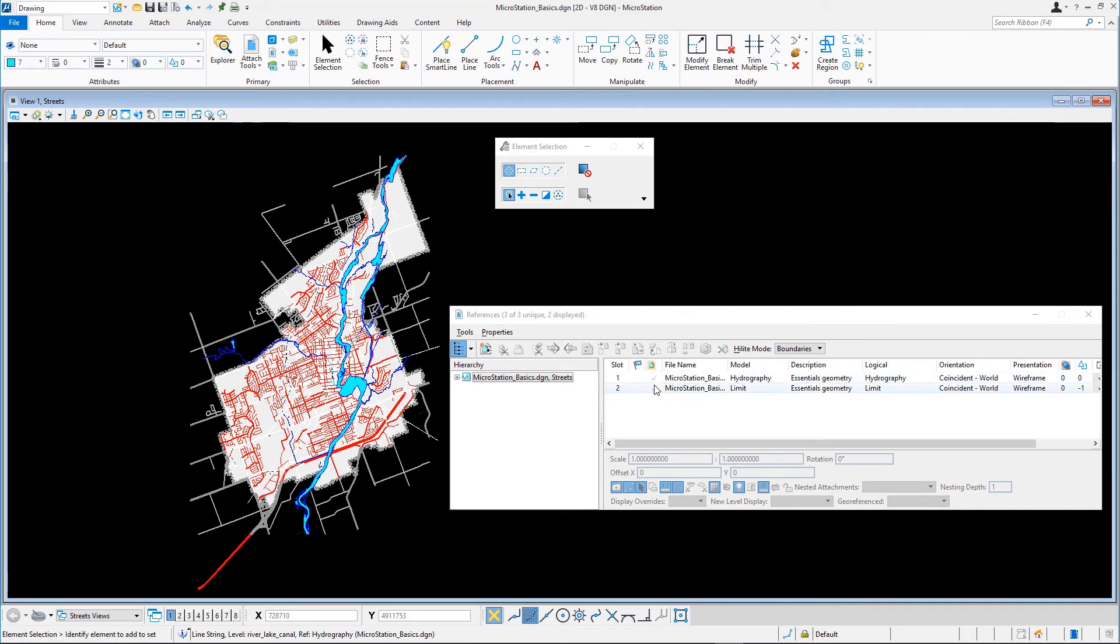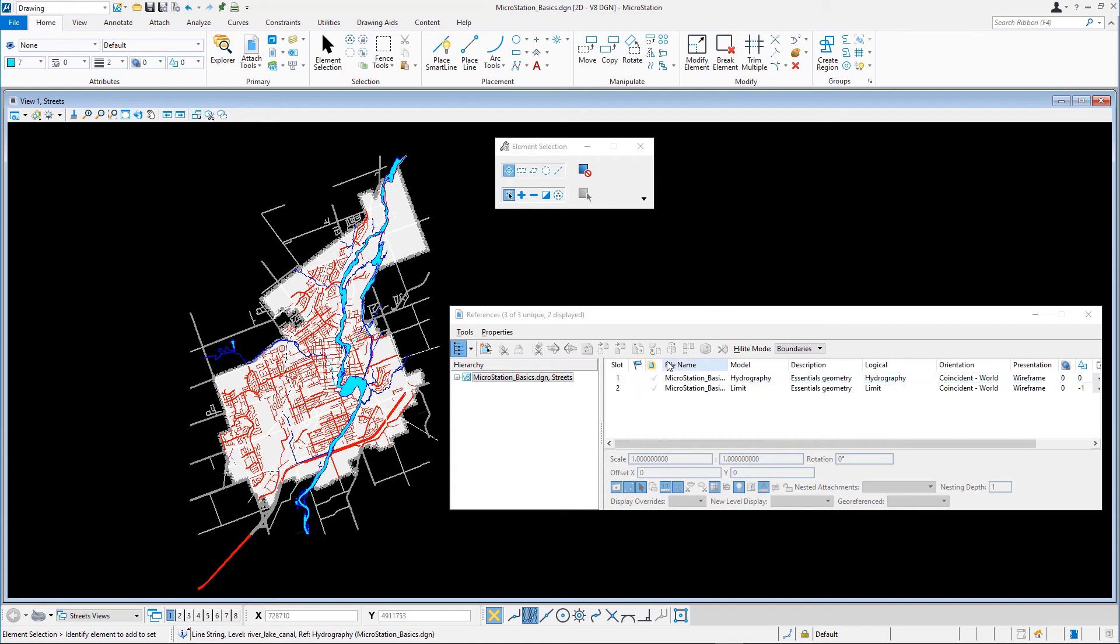Note, currently the checkmark is gray, and the reference cannot be unlocked because in this case, the reference model is in the same file as the active model. When the reference you activated is in another file and you deactivated, it remains locked.